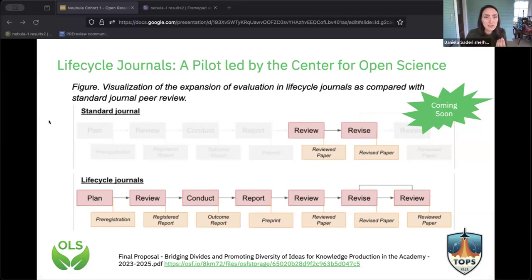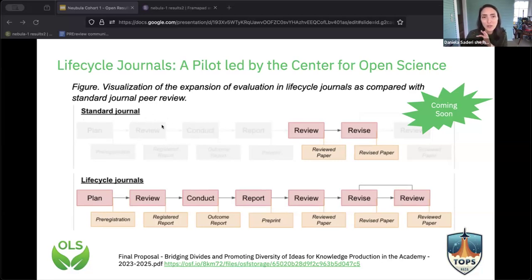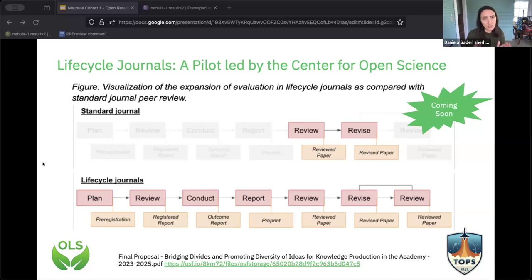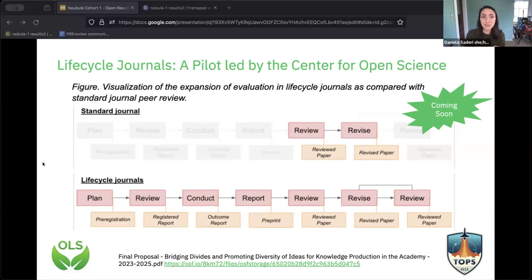In the standard journal model, things that happen at the beginning of your process producing research don't make it to what other people can see. The manuscript is submitted to a journal, it gets reviewed — reviews you often never see — then the revised paper, and then it's published. In the new life cycle journal model, they're going to try at every stage of the research cycle to have that result or output published with a review attached, with a persistent identifier. This includes preprints and pre-registered reports.